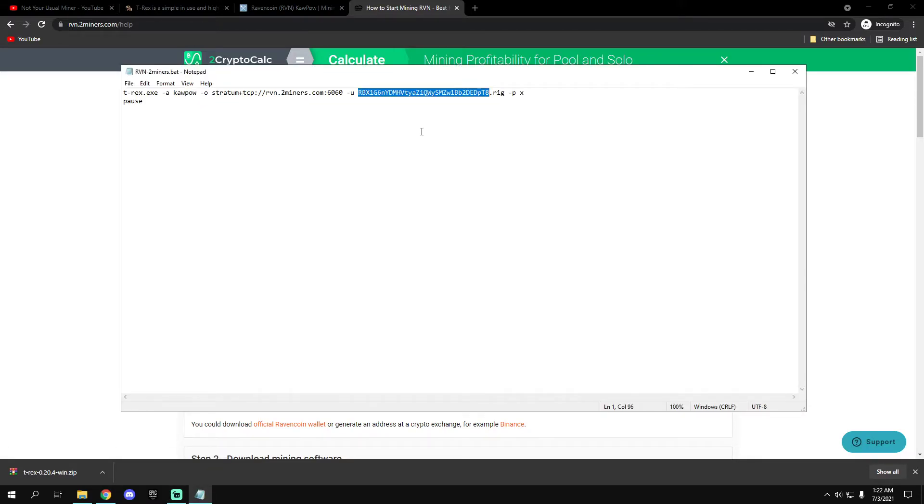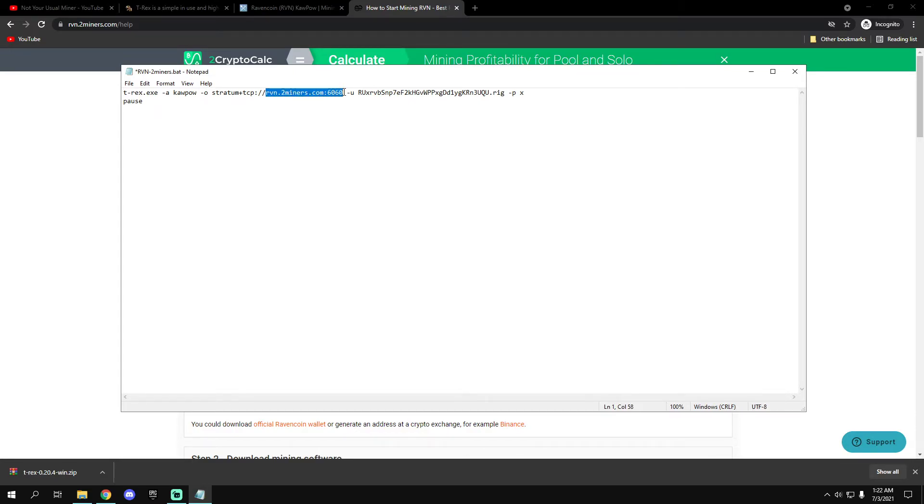And here, raven.twominers.com:6060, so this is the EU server.